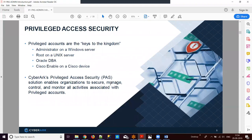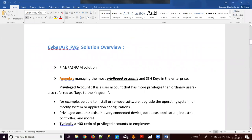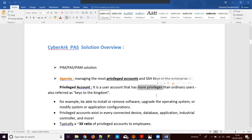Before going into privileged access security, what is meant by a privileged account? A privileged account is a user account which has more privileges than ordinary users. It is also referred to as the keys to the kingdom. In a real-time scenario, for each operating system we have a particular account which logs into the operating system. An account that has full rights, more privileges, or contains sensitive information is termed a privileged account.